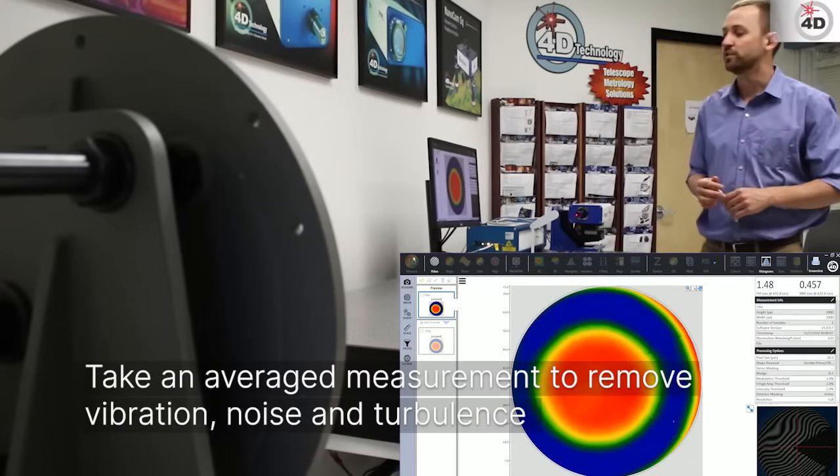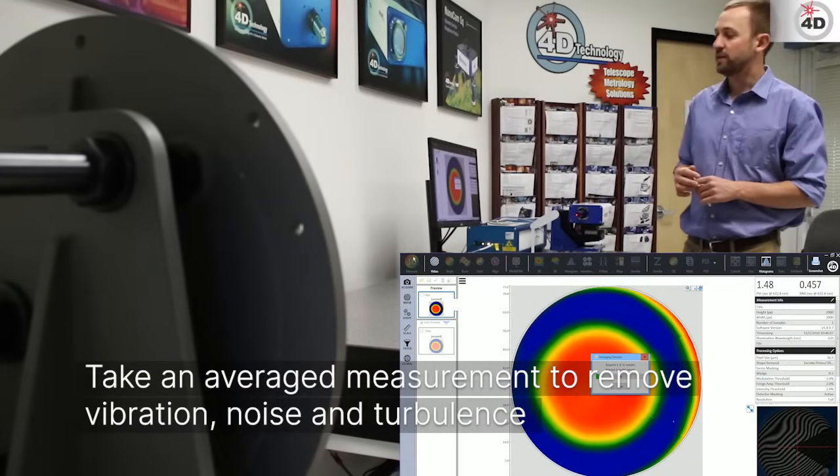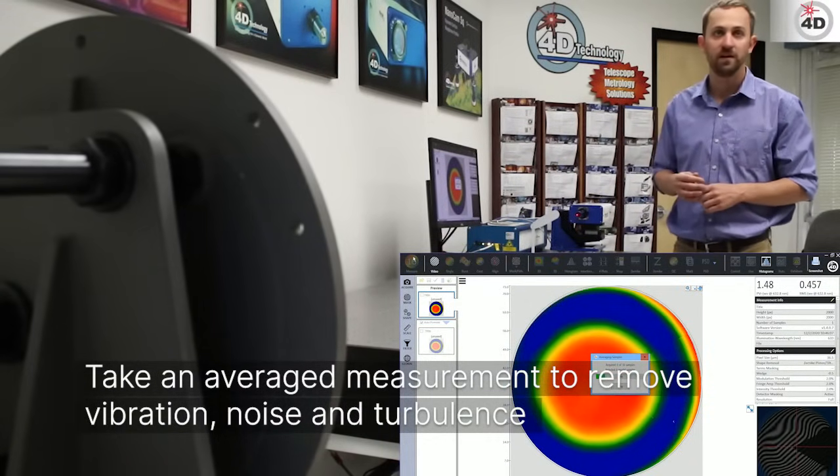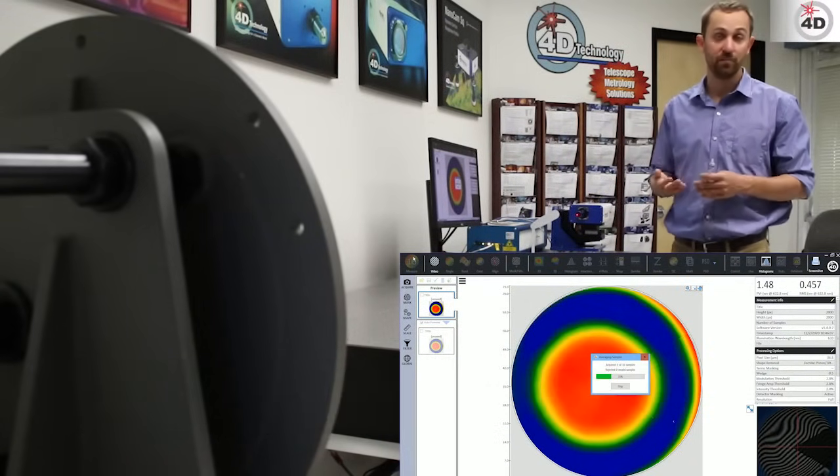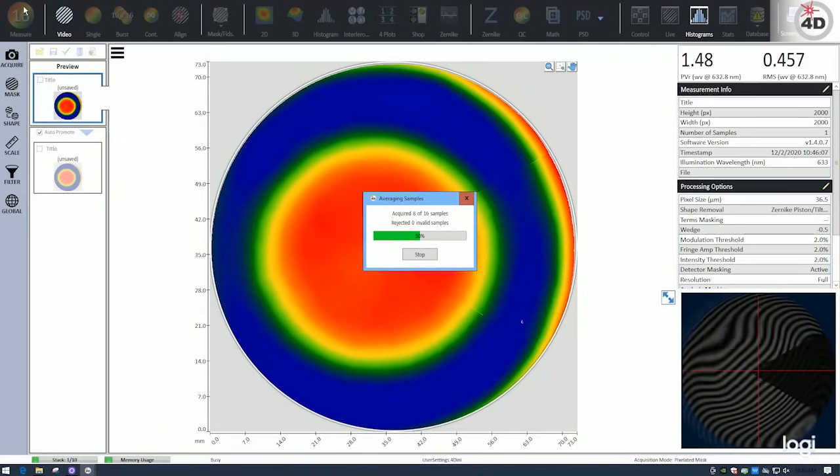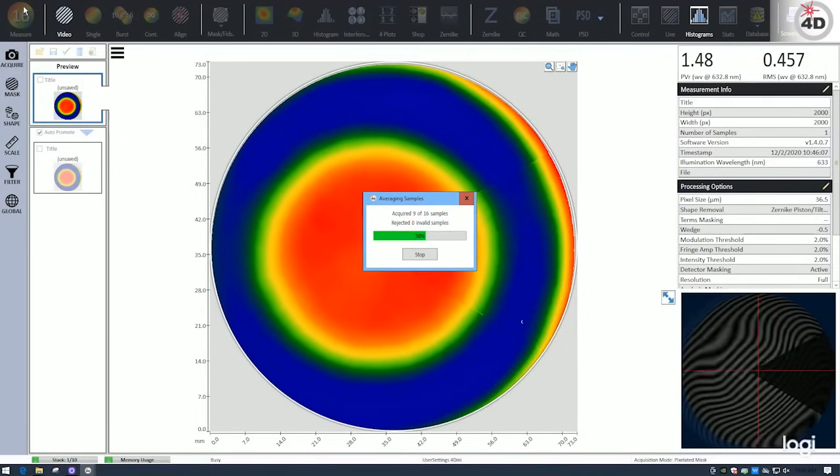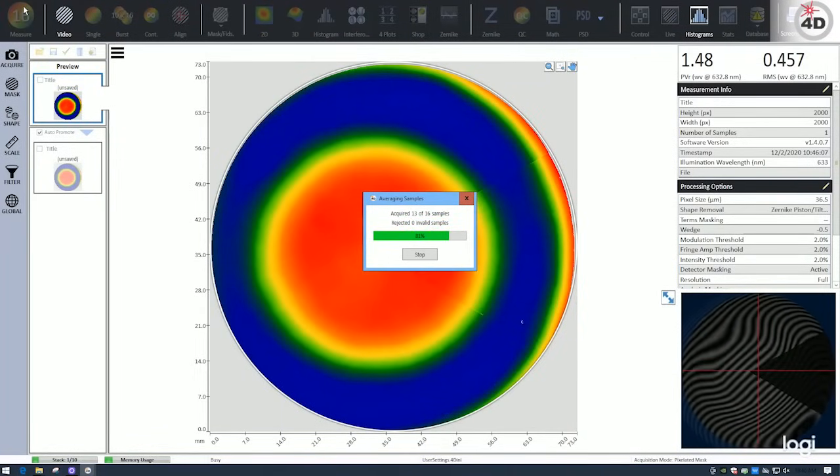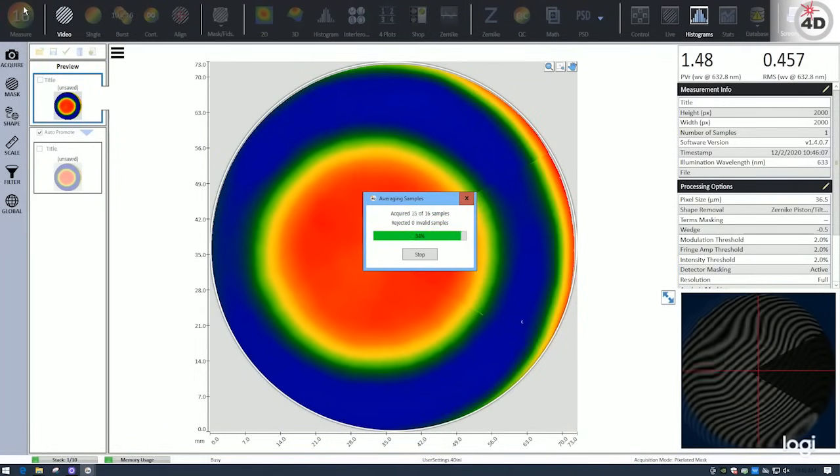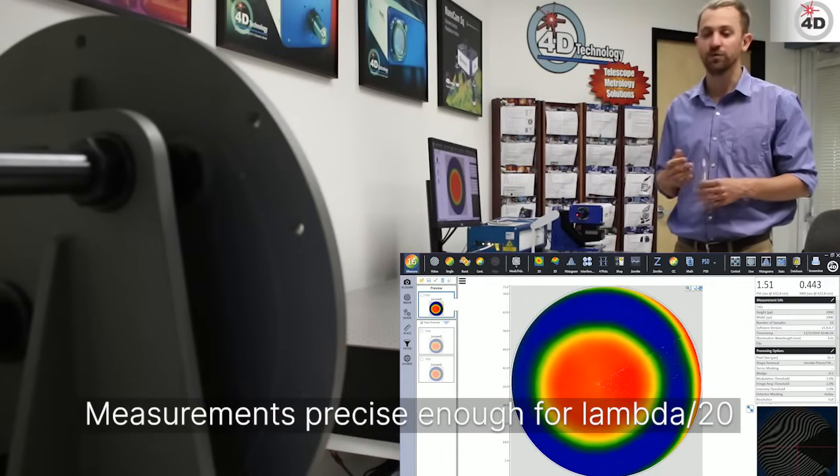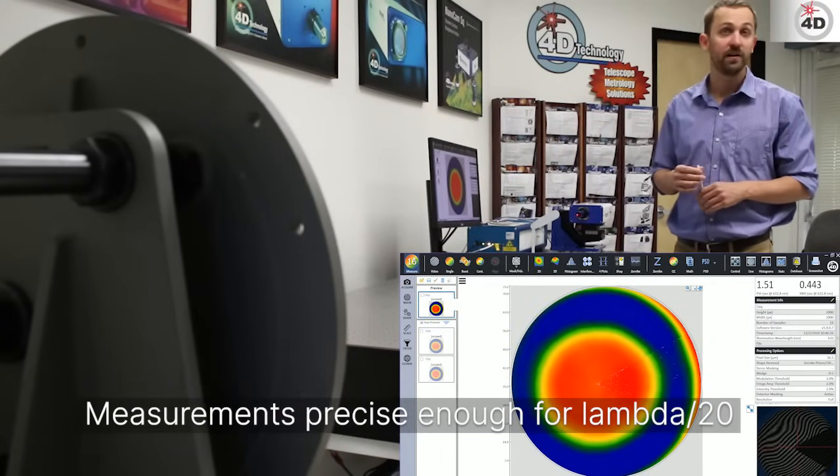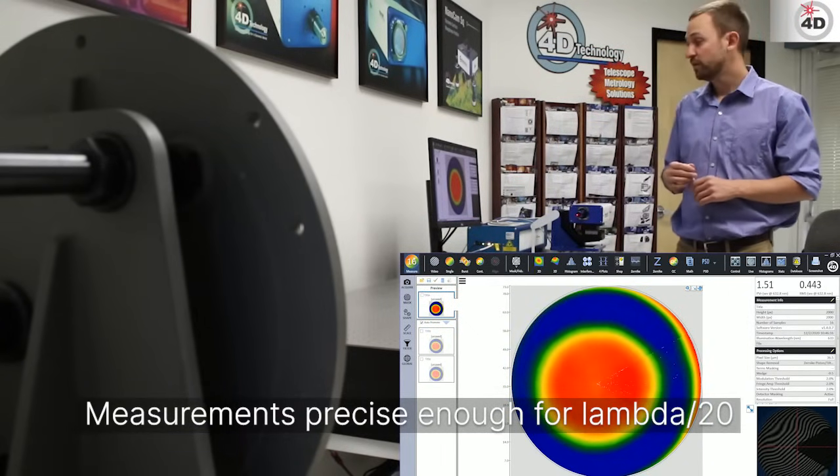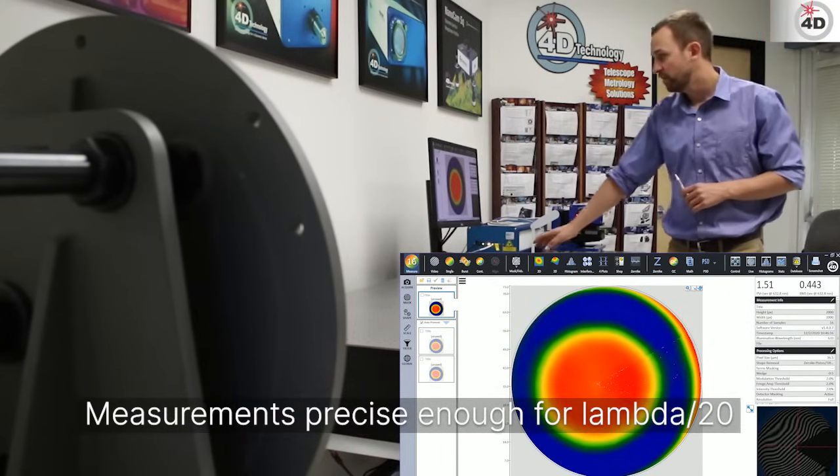The reason being, the single frame acquisition cancels out a lot of the vibration. So it's vibration immune. However, there's still such a thing as air turbulence. And what the averaging does is actually eliminate a lot of that from the measurement. If you're careful, you can actually eliminate all of it and average out all the random noise. So that's what I did here.